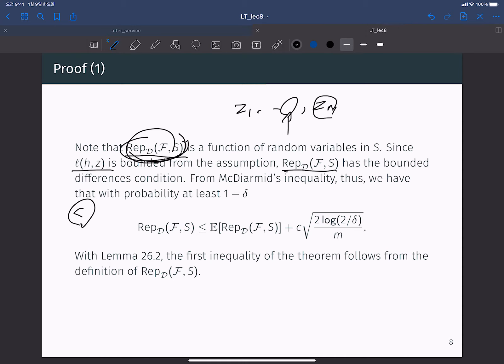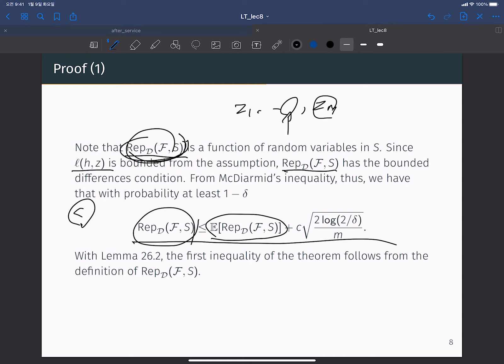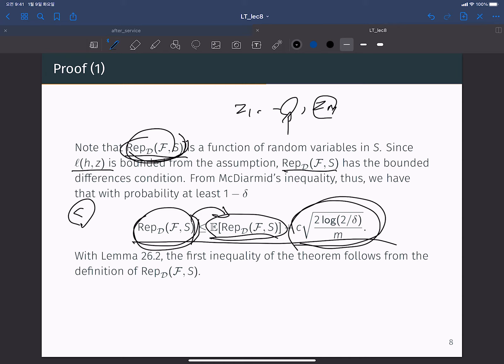From the bounded differences property, we can apply McDiarmid's inequality — which we discussed in week two. We then have, with probability at least 1 minus delta, that the random variable minus its expectation is upper bounded by the concentration bound. Moving the expectation to the other side: the representativeness of our hypothesis class for training sample S is upper bounded by the expected representativeness plus the concentration bound.